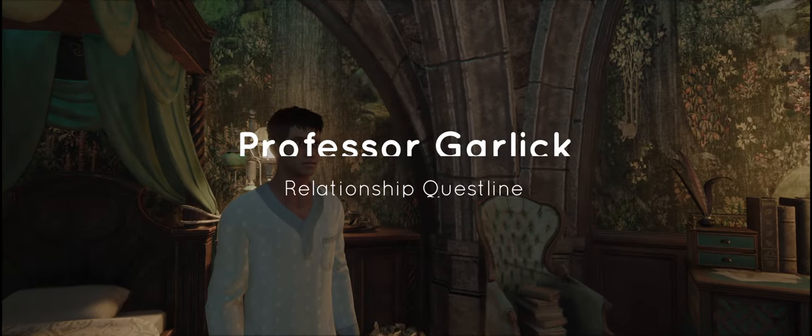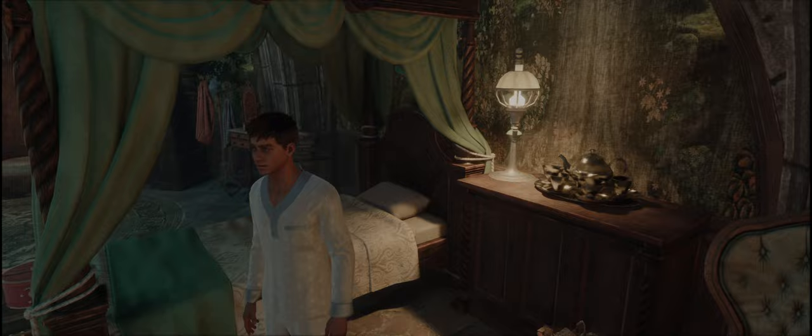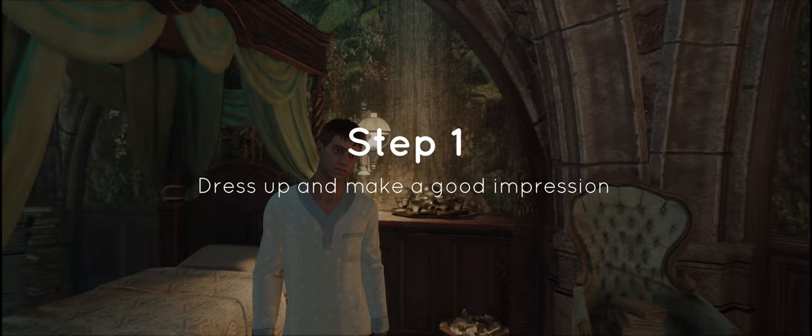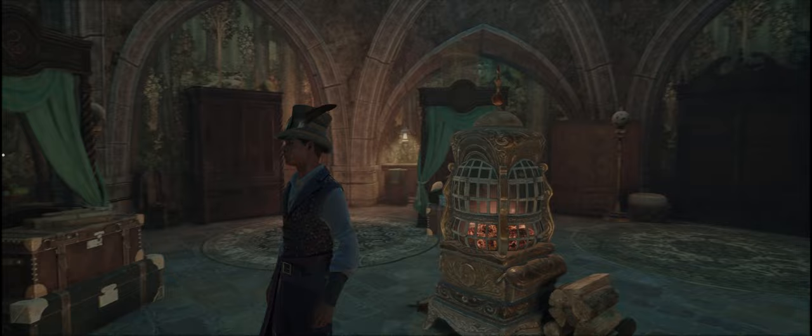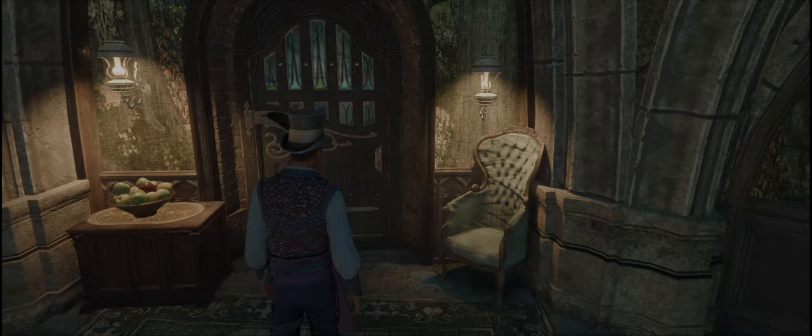This is the complete guide on how to rizz Professor Garlick. First things first, you need to make sure you make a good impression — take your time to dress up in the best outfit you have and make sure that you look your best. Professor Garlick is a very stylish person, so make sure your character looks classy and sophisticated.